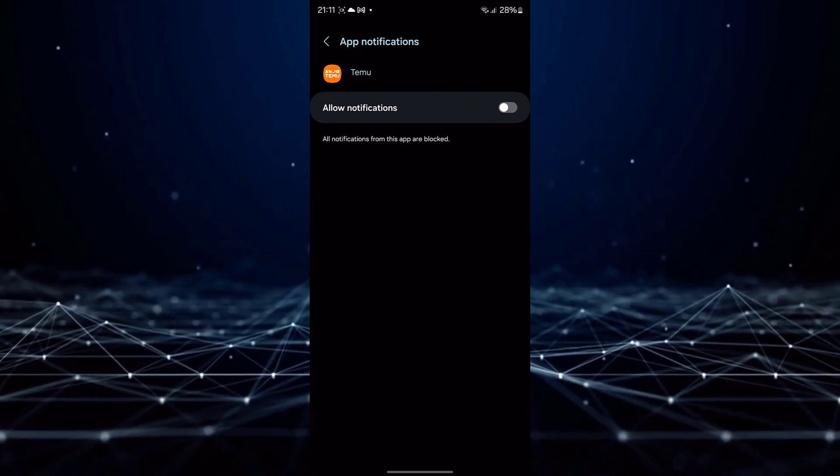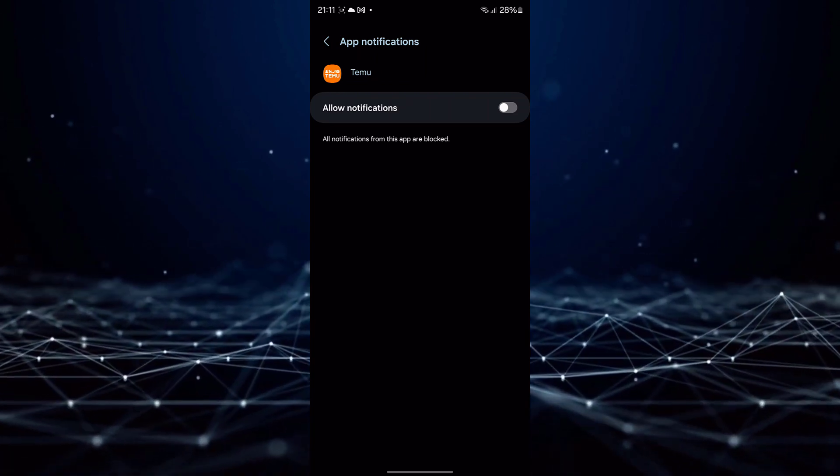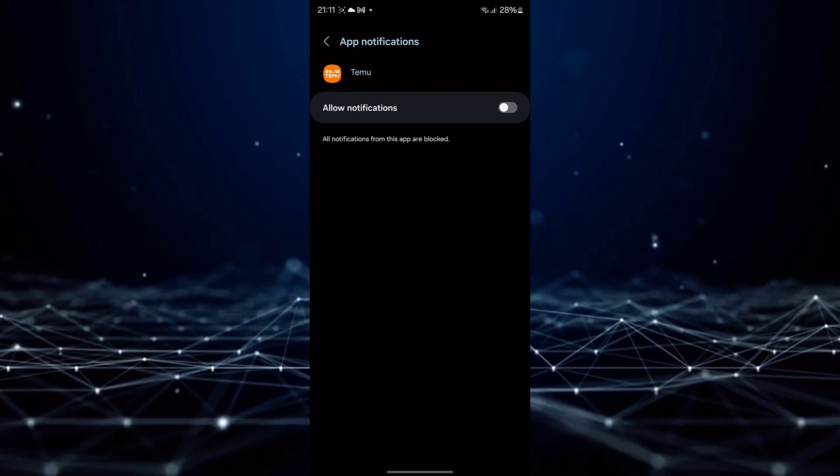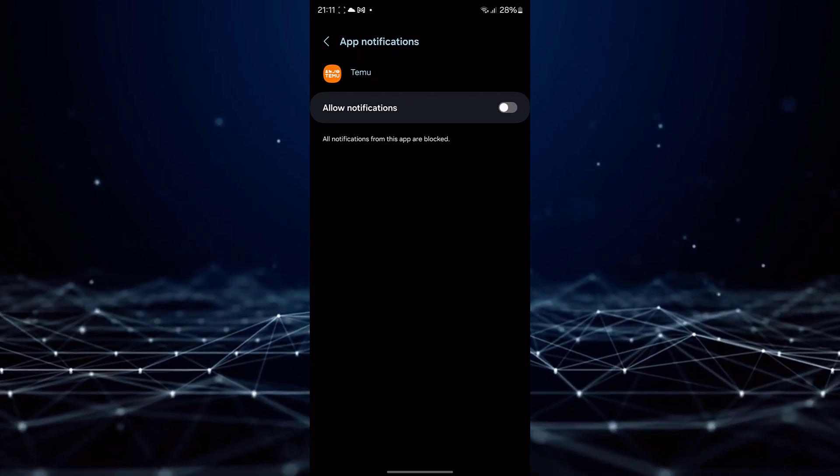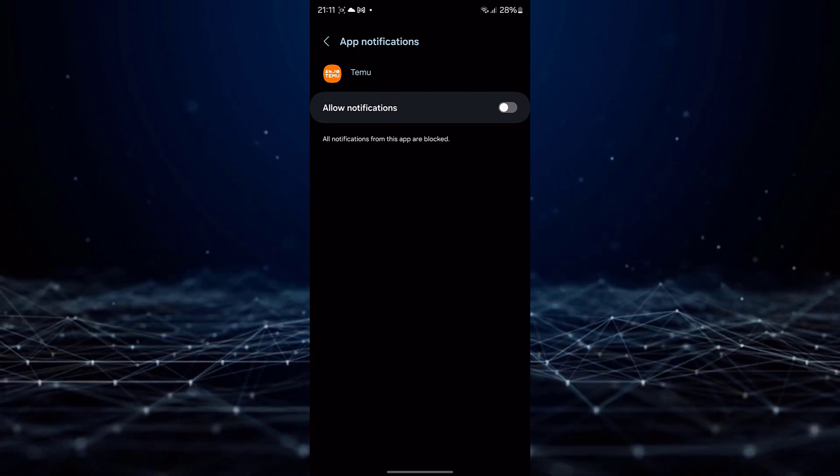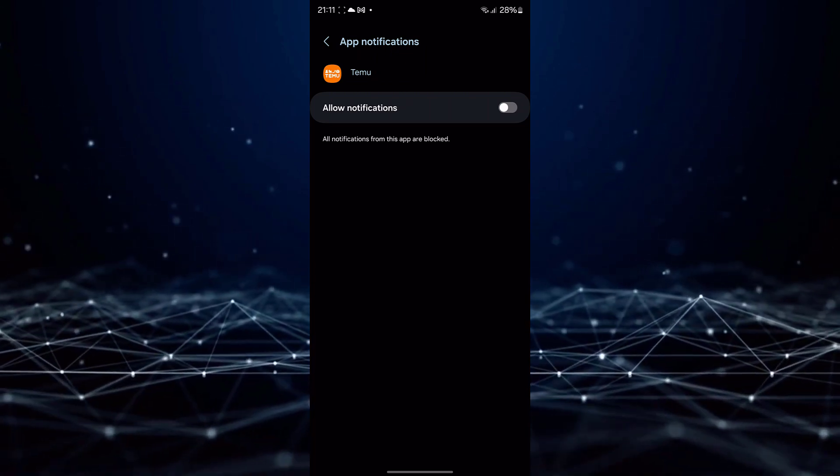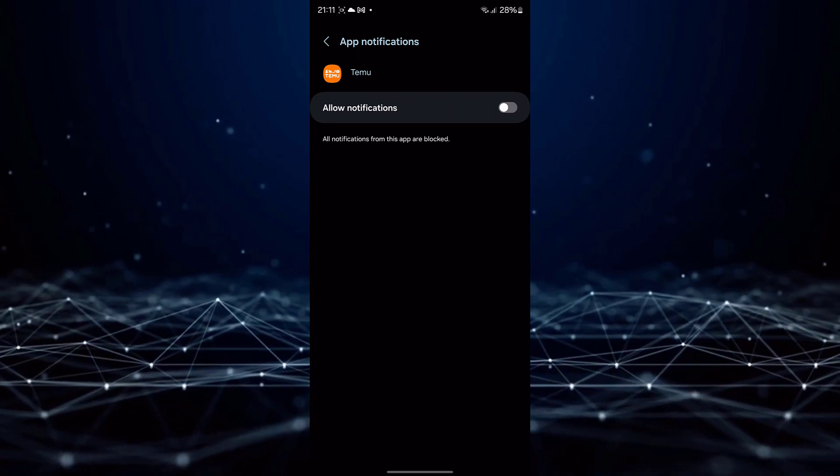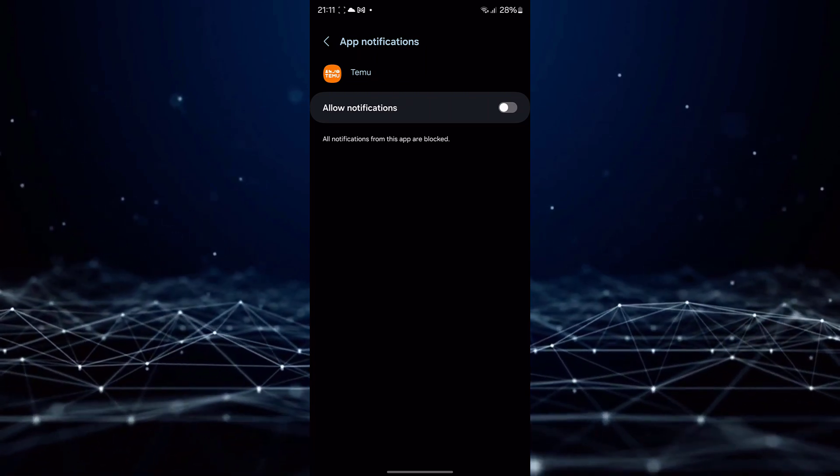By following these steps, you have successfully blocked TMU advertisements on your mobile device, ensuring an uninterrupted and ad-free experience while using the TMU application.